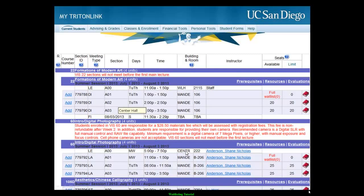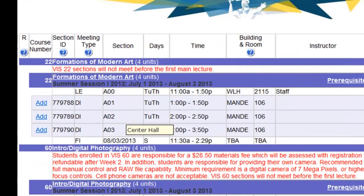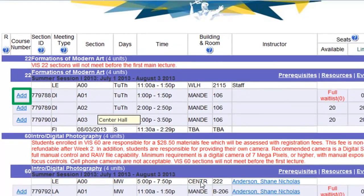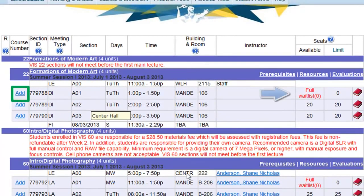To waitlist a full class, attempt to enroll in it as usual by opening WebReg and clicking the Add button next to the class and section you desire. If the class or section is full, upon attempting to enroll, you will be taken to a waitlist alert page.